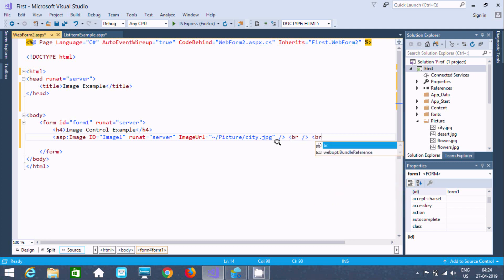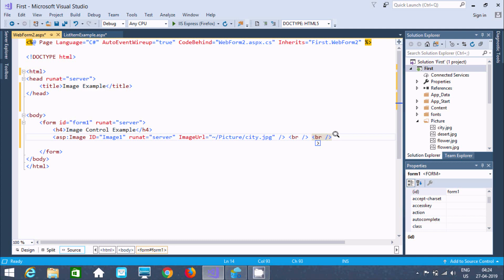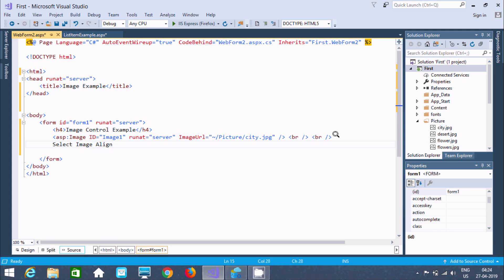Now writing a br tag — the br tag first, so that it prints 'Image Control'. After that, for the next control, it will go to a new line. Now I am going to display 'Select Image' and 'Align' in the browser.